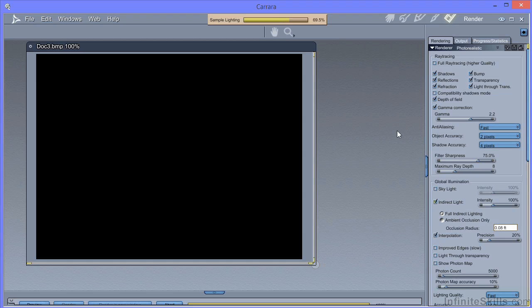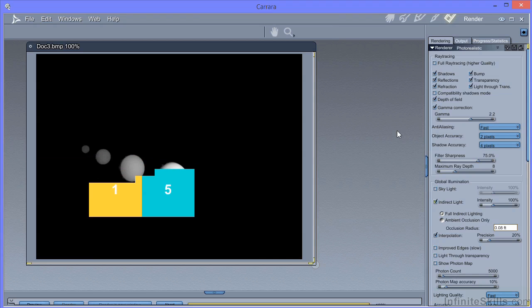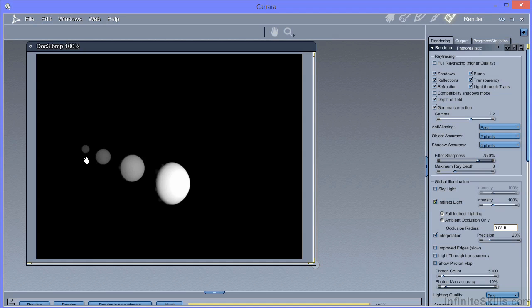But now we're getting a much more marked fall off between the nearest sphere, which is very brightly lit, and then grading down through the spheres and producing a much more natural and even fall off of light. Note there's no fall off settings to make. It automatically produces the right kind of fall off and the physically correct kind of fall off.